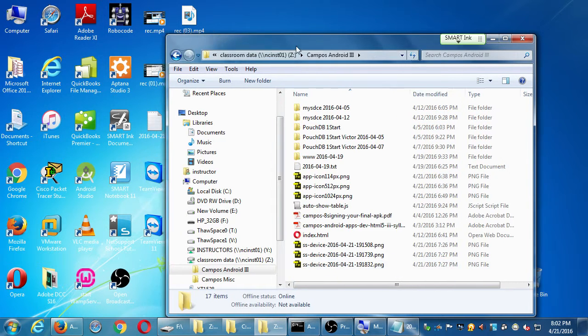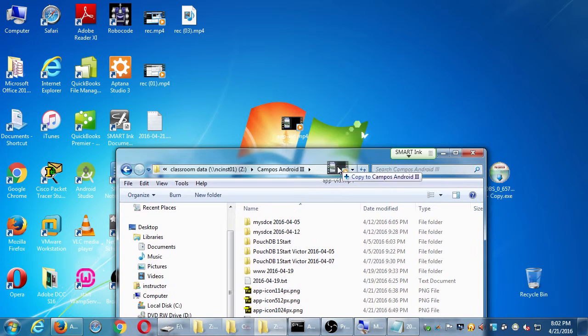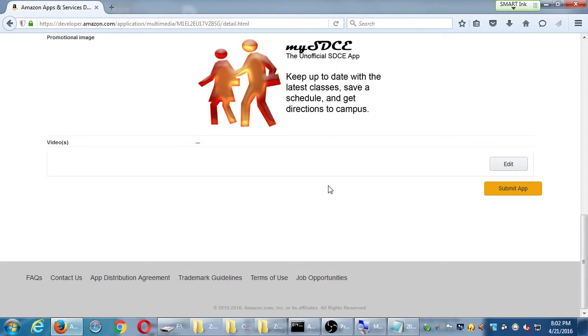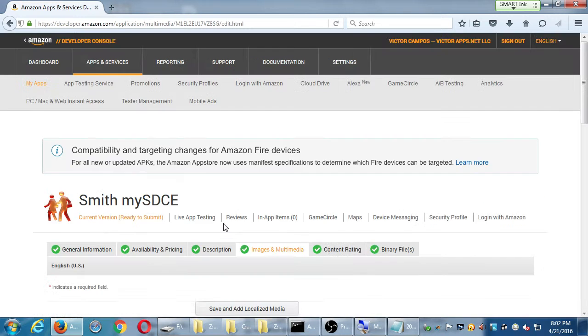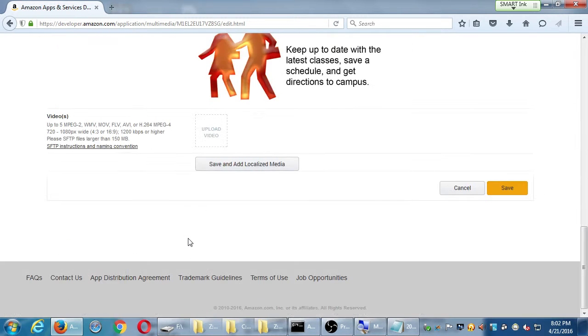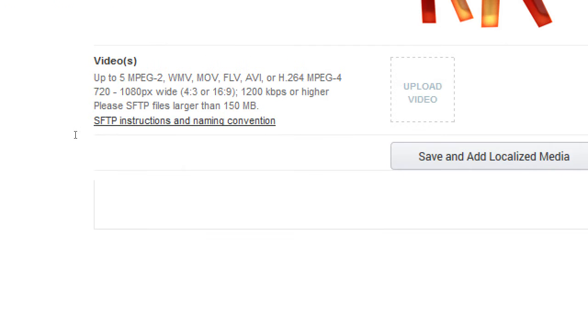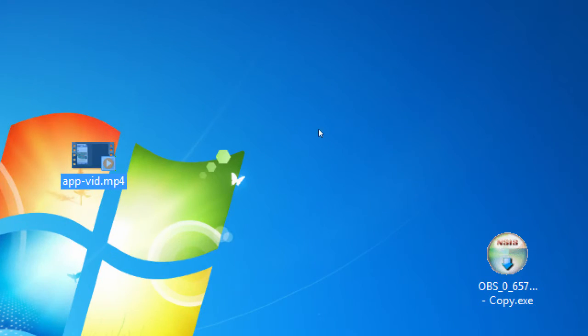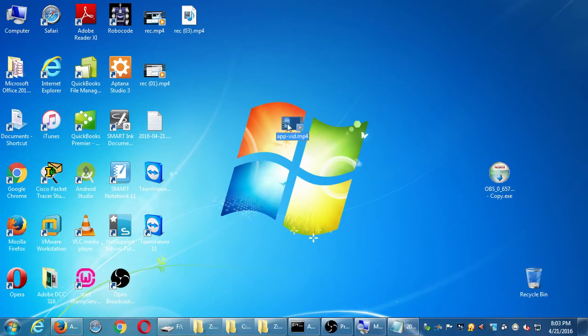What's a good video format? Well, Amazon here will take just about any format, and most formats nowadays will work. But it wants either WMV, MPEG, MOV, FLV, AVI, MP4. And that's what Open Broadcaster created here, an MP4 file. That's a pretty standard one nowadays.